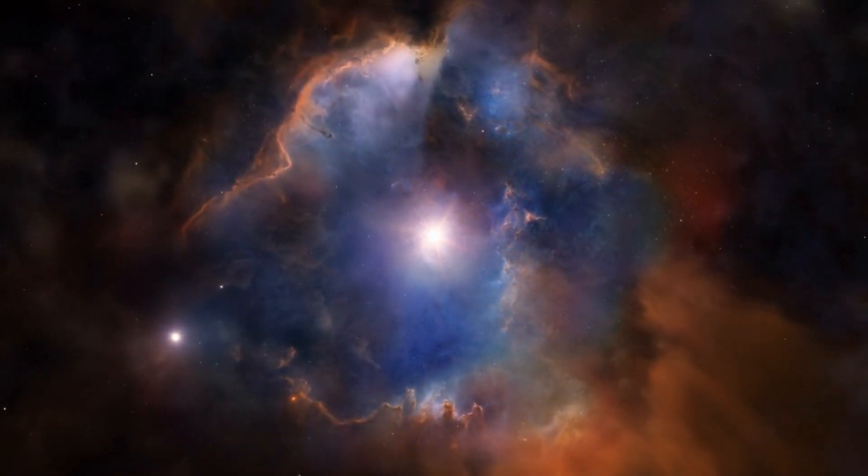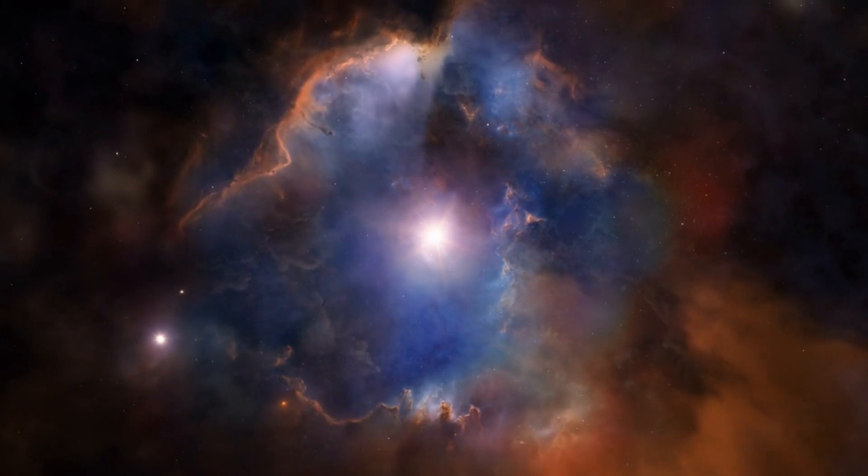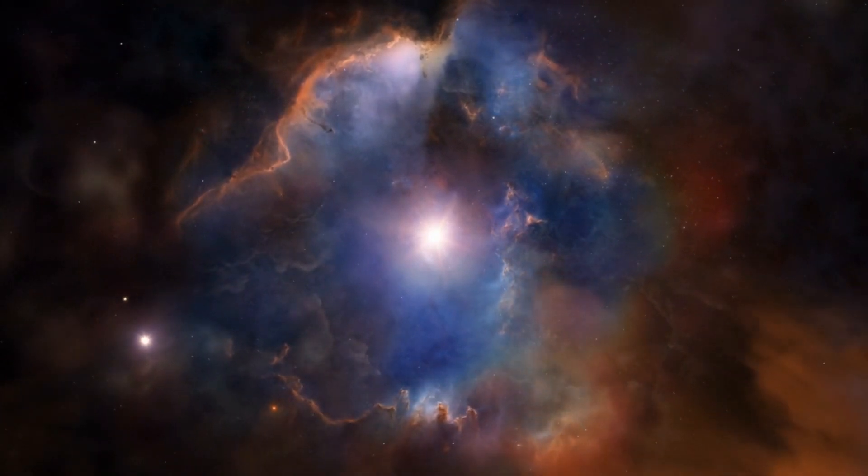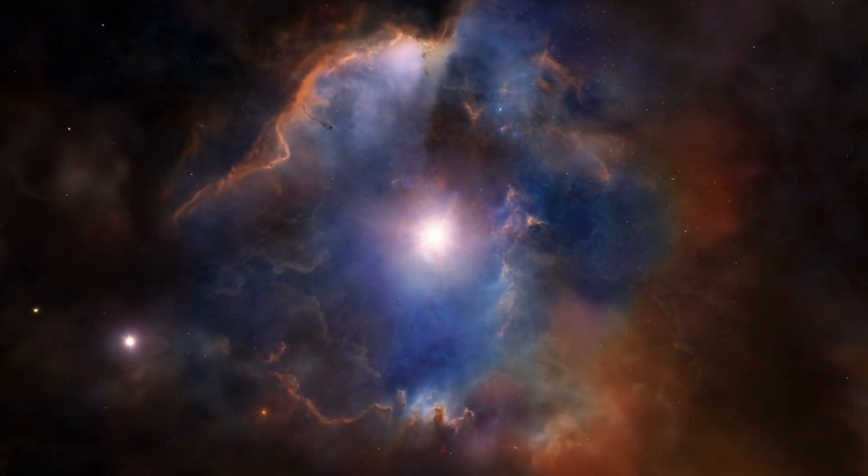Instead, we are active participants, woven into the very fabric of this cosmic tapestry. The atoms that make up our bodies, the dreams that fuel our ambitions, and the mysteries that drive our curiosity, all have their origins in the heartbeats of stars.